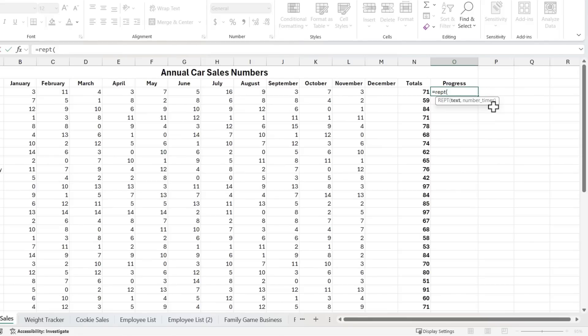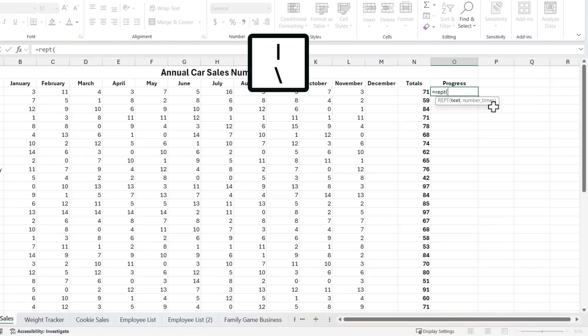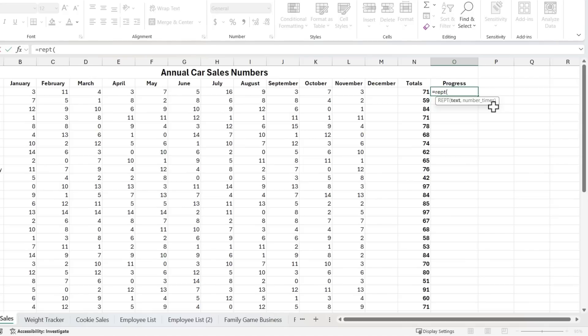Next, I need to type in the text that I would like repeated. And I'm going to choose the pipe symbol, otherwise known as vertical bar. You'll find it on the same key as the backslash symbol. But because this is text, I need to put it in quotes.